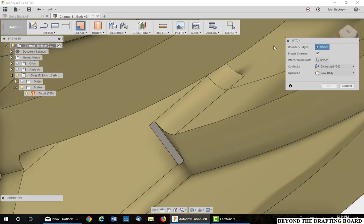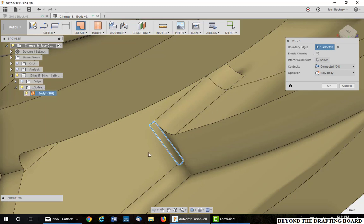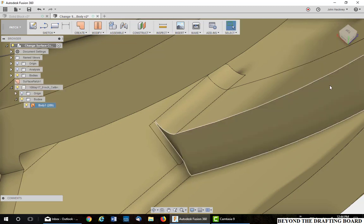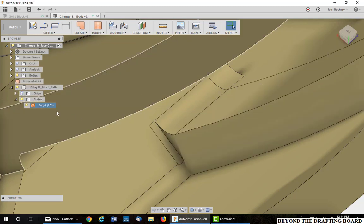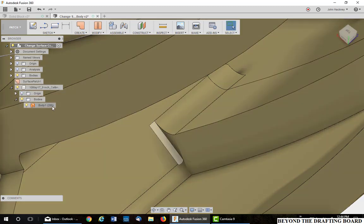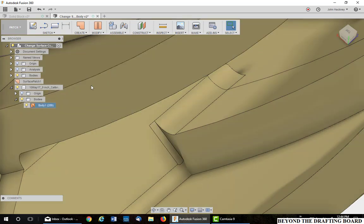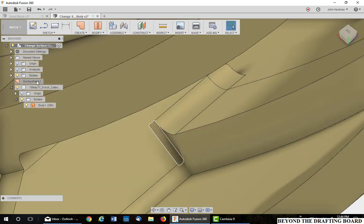So, now I need to use the patch environment. Create a patch. Be sure chaining is on. And pick on an edge. It puts a patch over it. Say OK as a new body. Now you'll see we have 289 in the major part and one patch I just made.